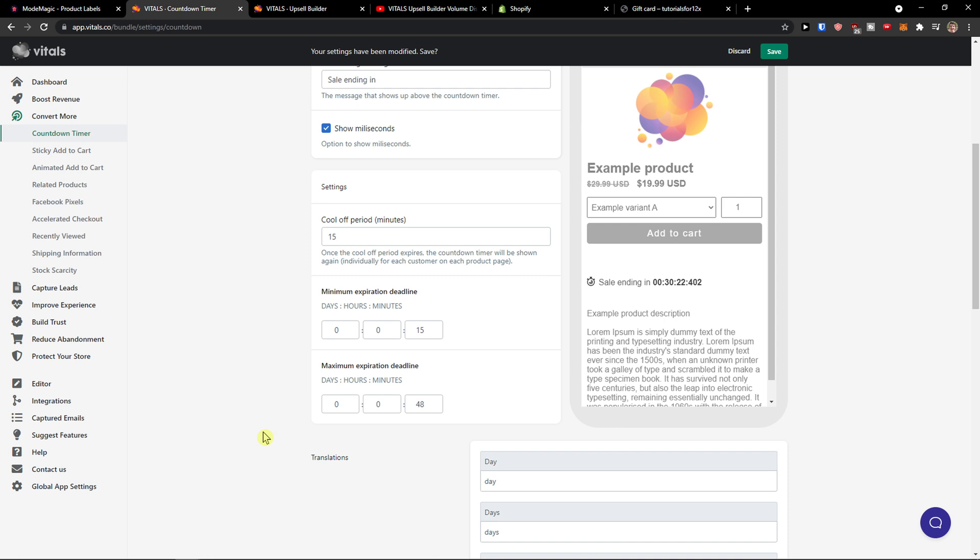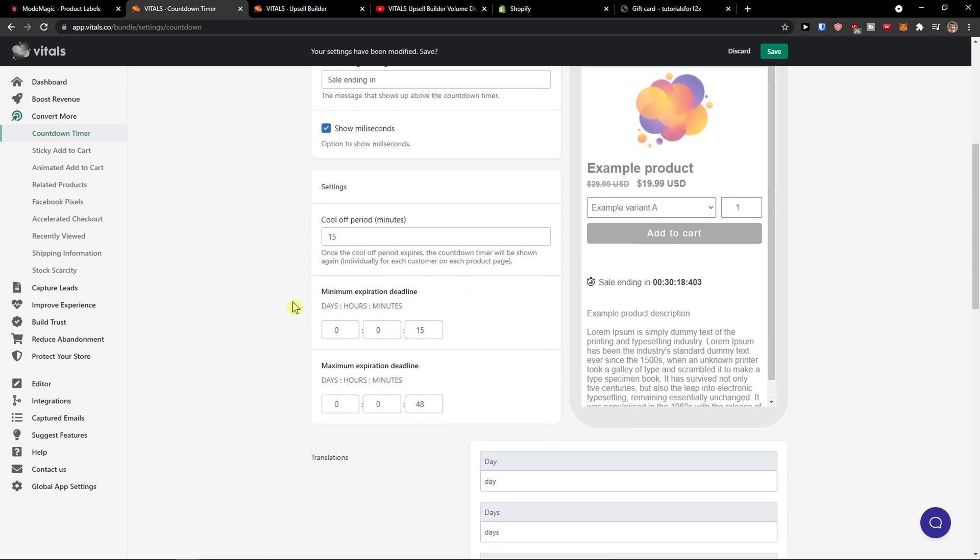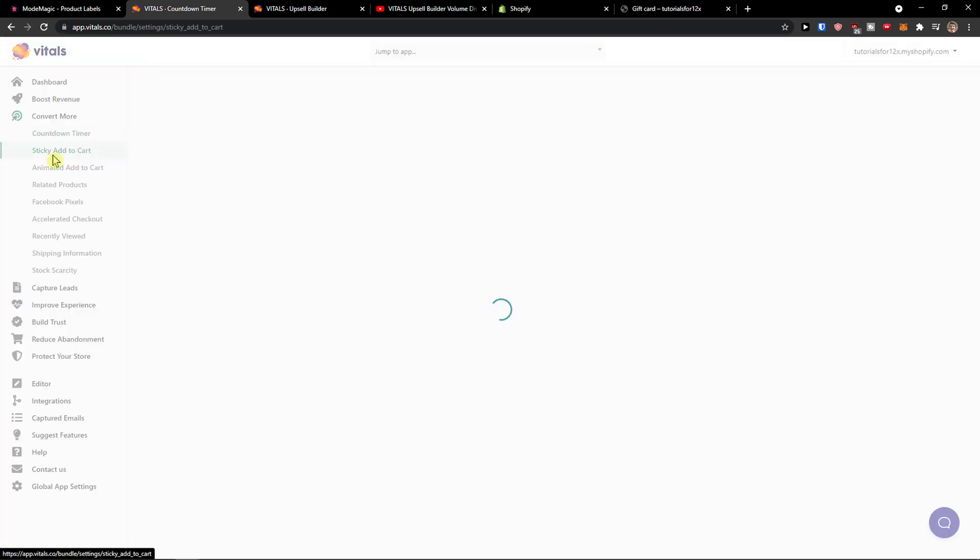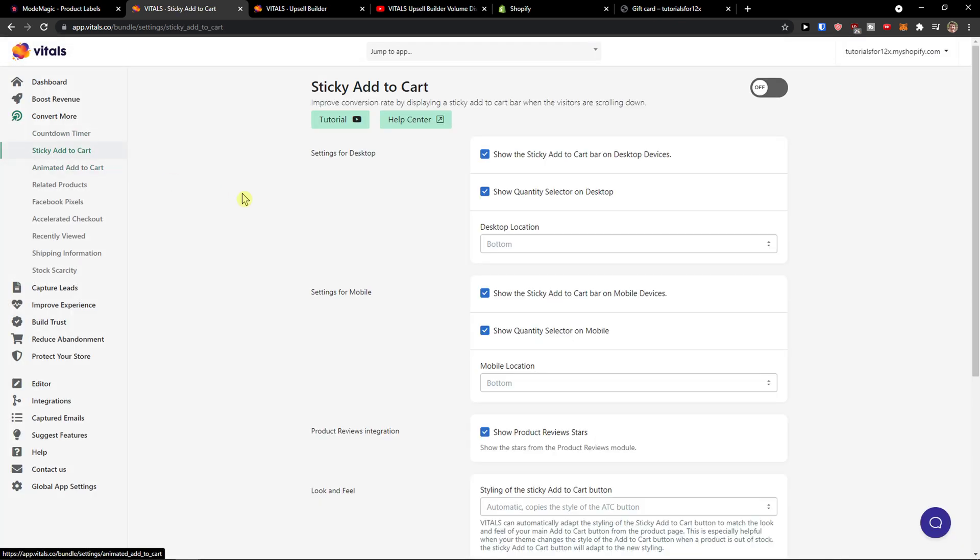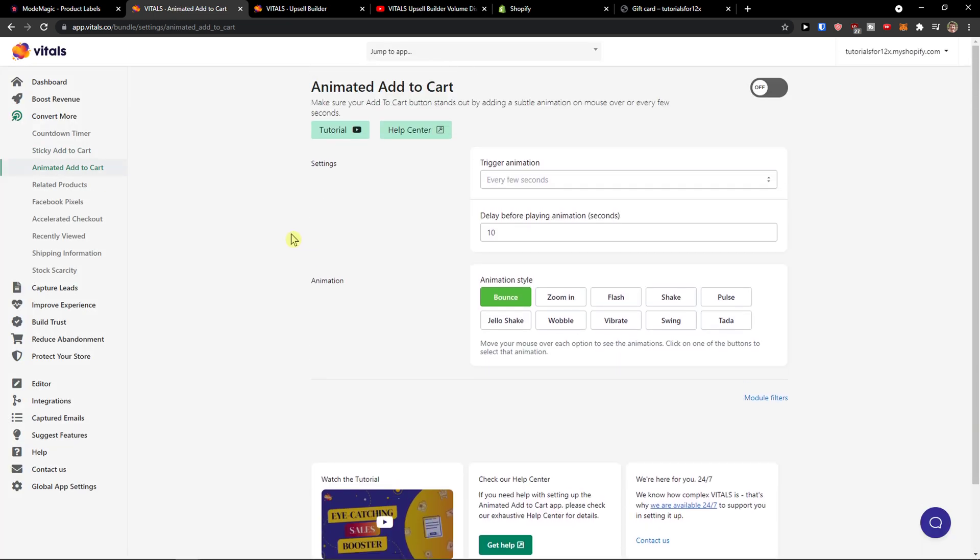So you see right here, look at this, cool off period 15 minutes. Then you can have the sticky add to cart, so discard this thing, animated add to cart.